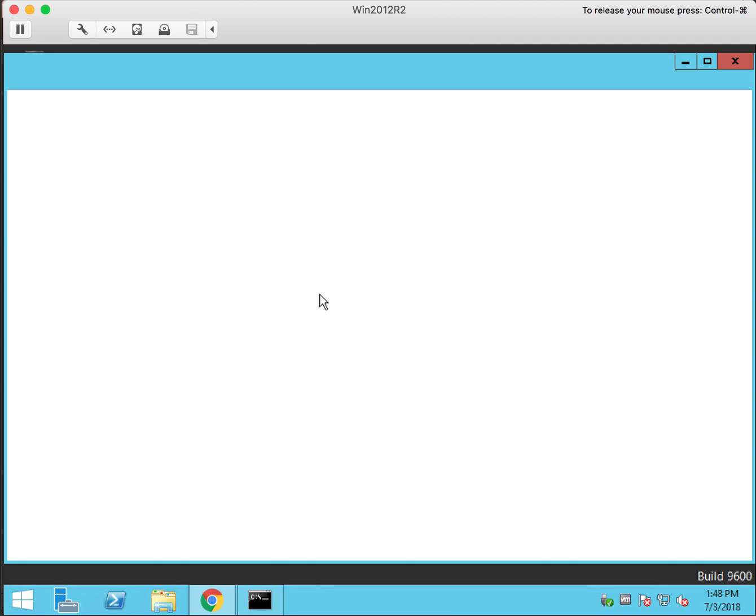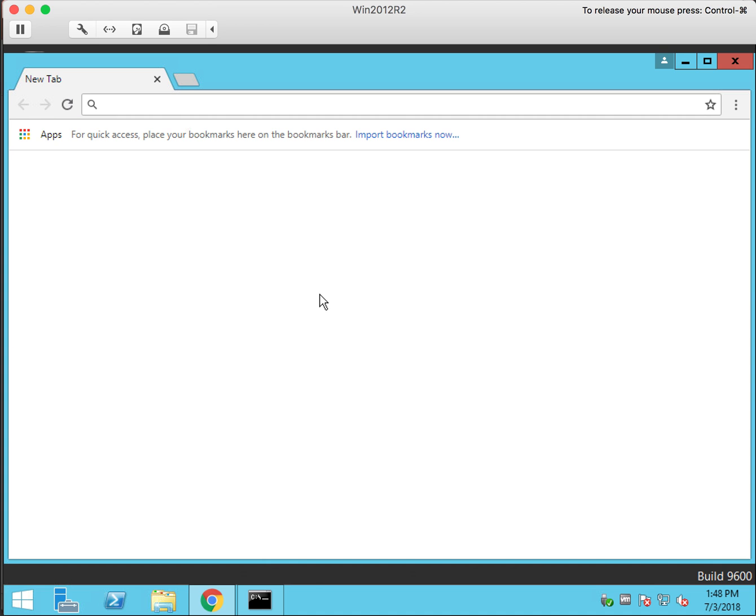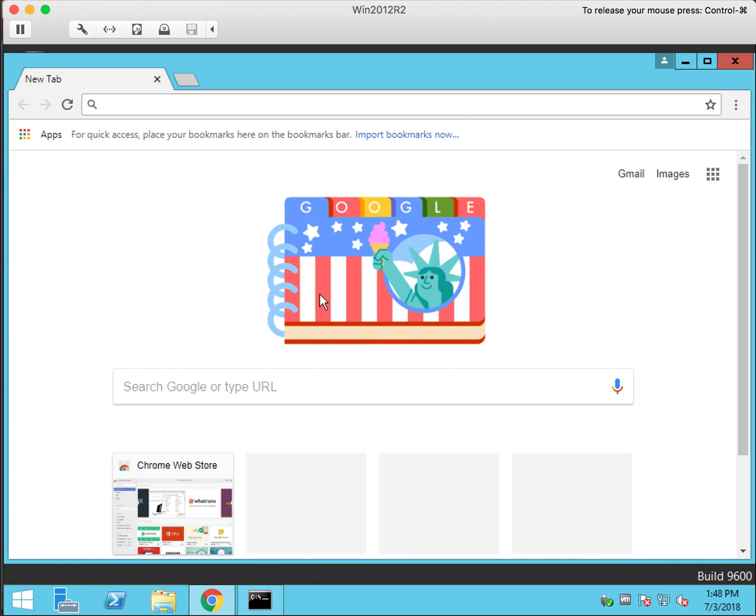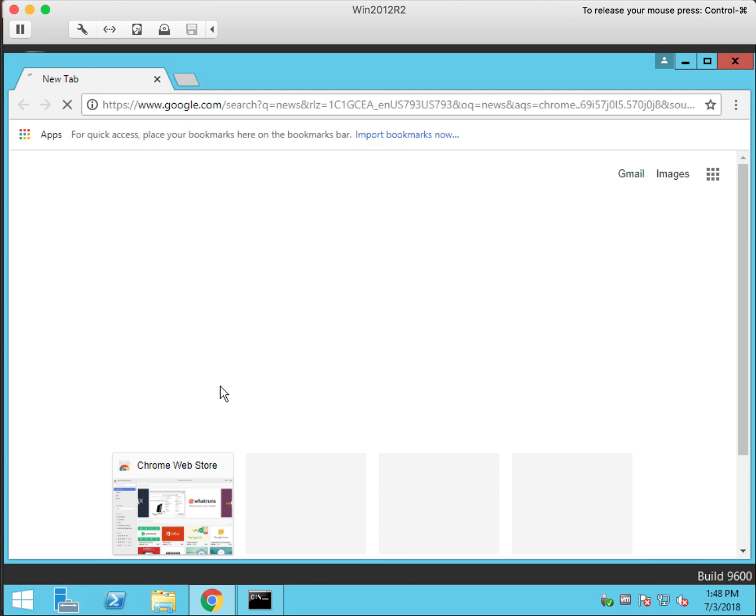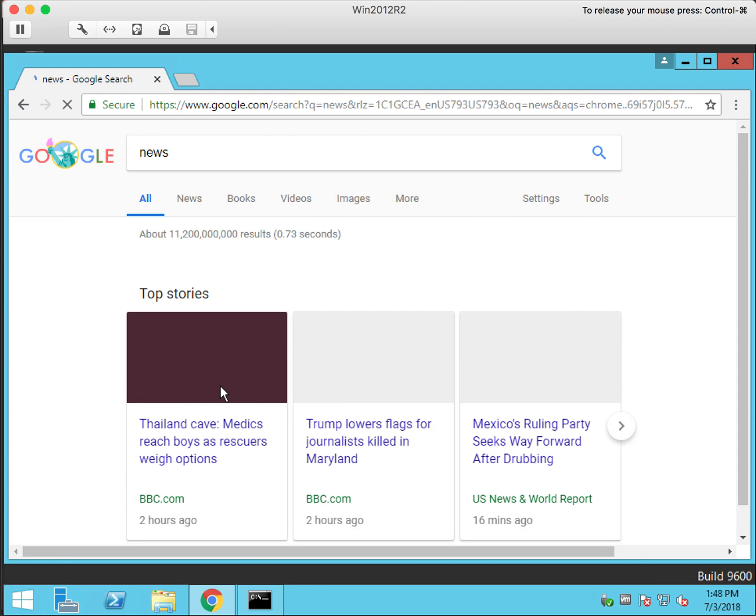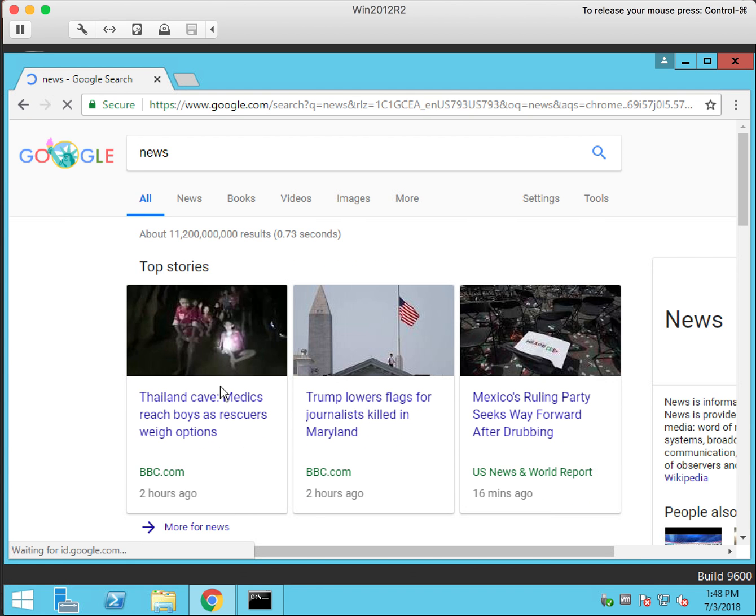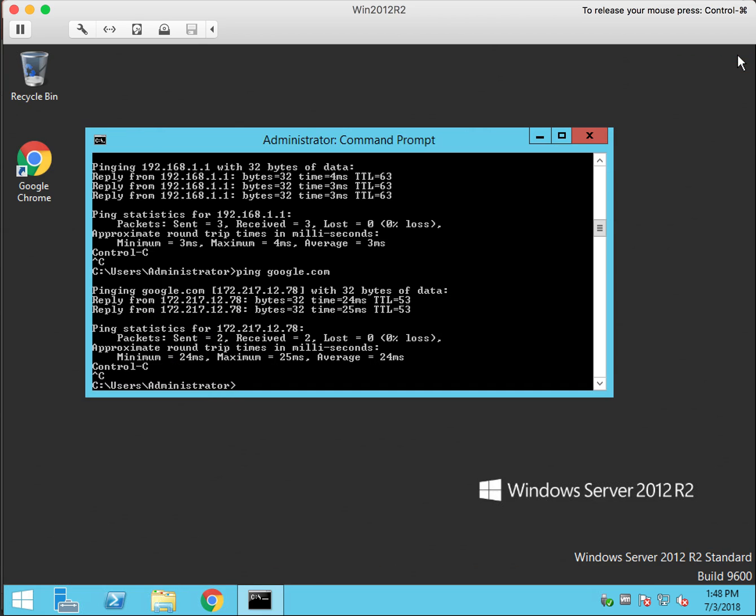Let's bring up a browser and we have internet access.